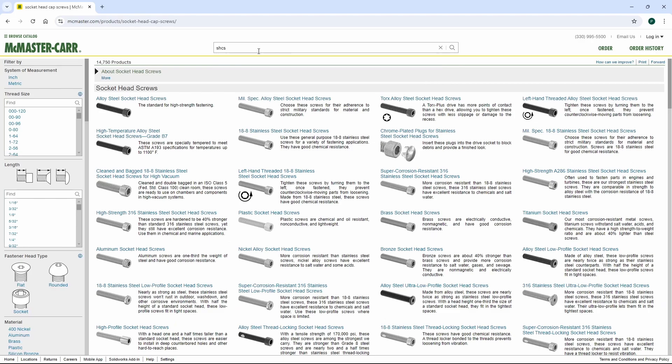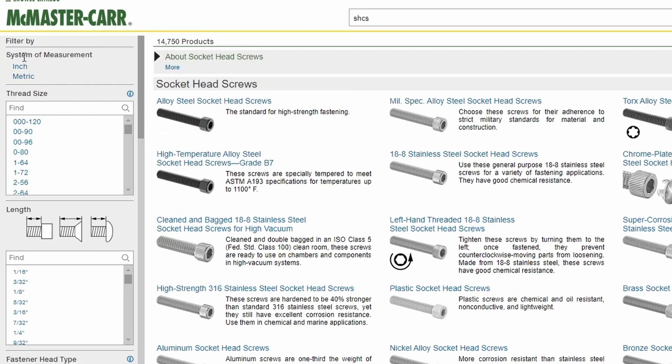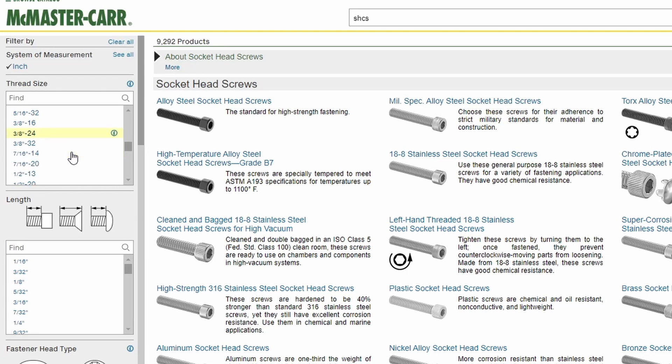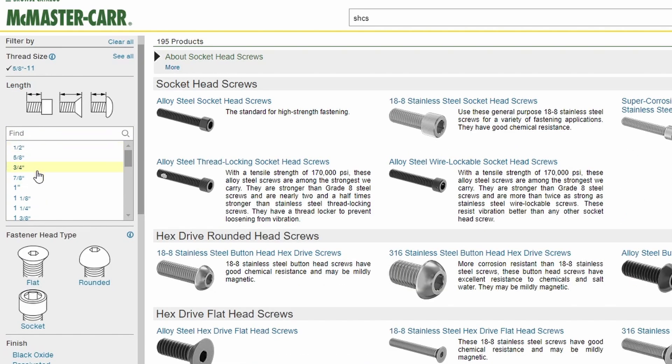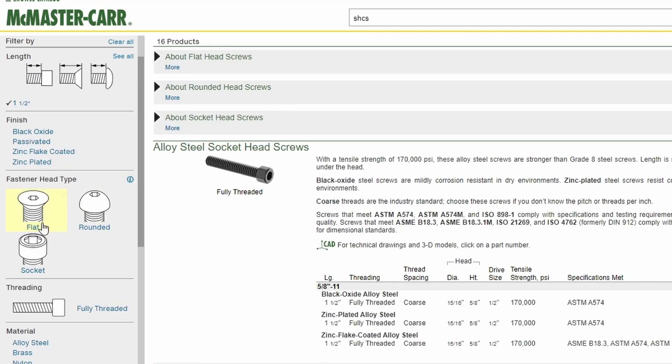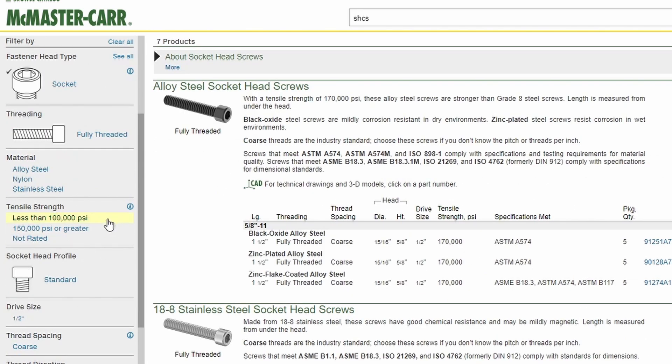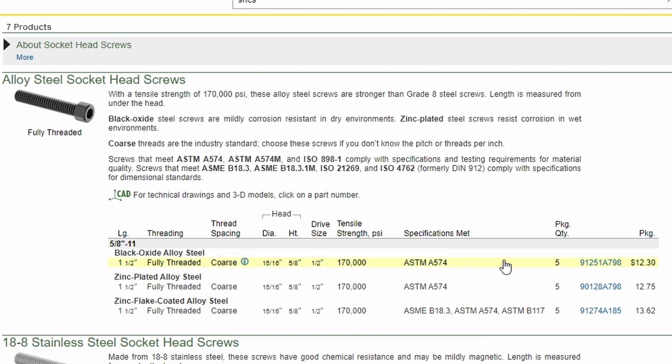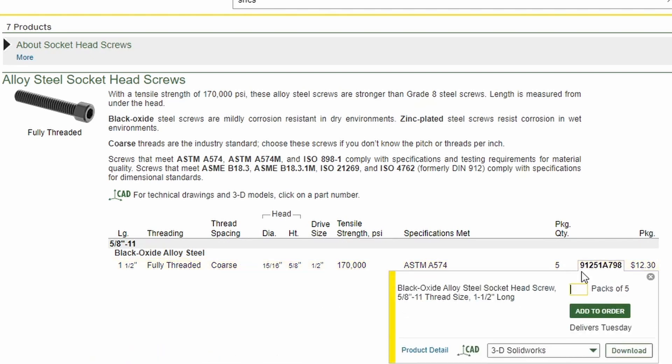Here's an awesome website. Let's just look for a simple inch-sized socket head cap screw. It filters down based on your selection, so let's just look for a 5-8-11 screw. Then select a length of 1.5 inches. Yes, socket head. It's already spitting out what's available. Let's just pick this first part number for a black oxide steel.